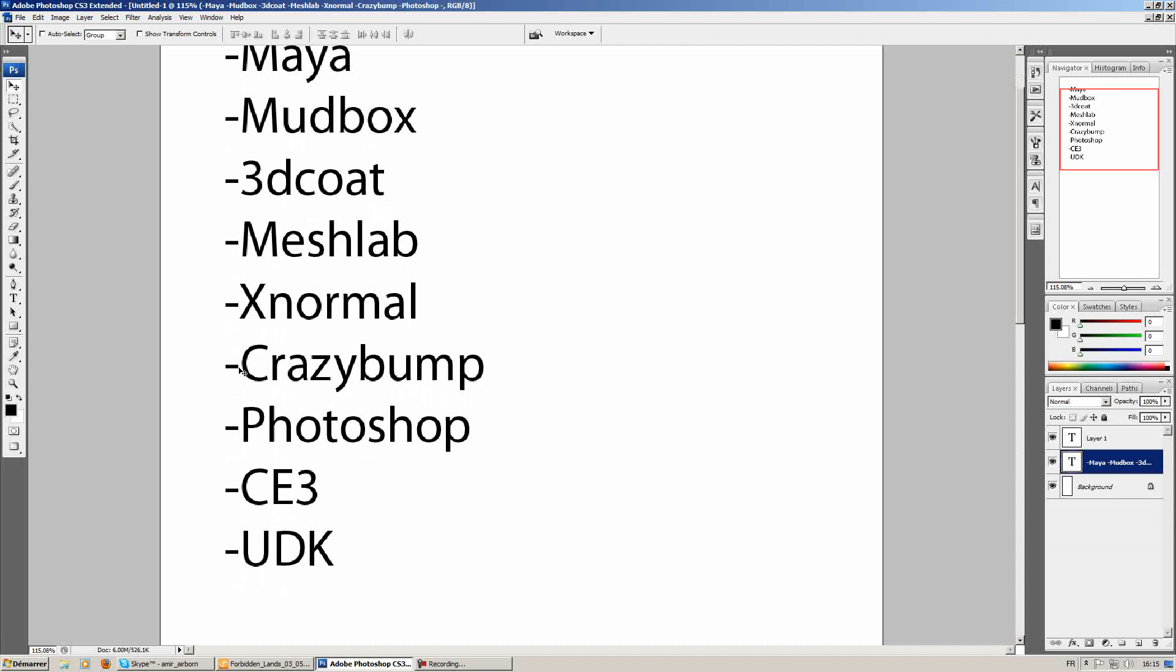Crazy Bump will also be used in the texture process. We'll generate an edge highlight map from the normal map outputted from XNormal, and also we'll generate a detailed normal map from a photo sourced texture to be overlaid on the original normal map rendered from XNormal.